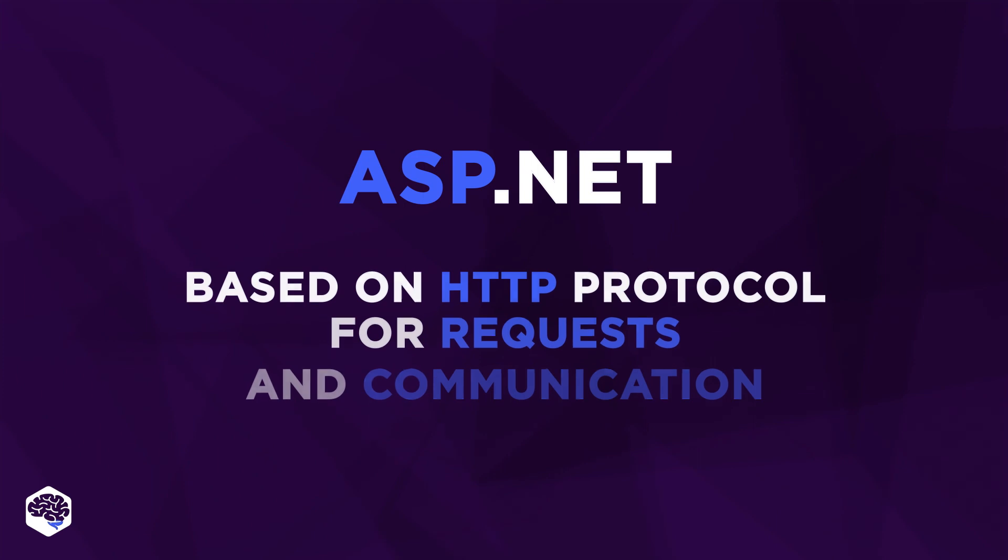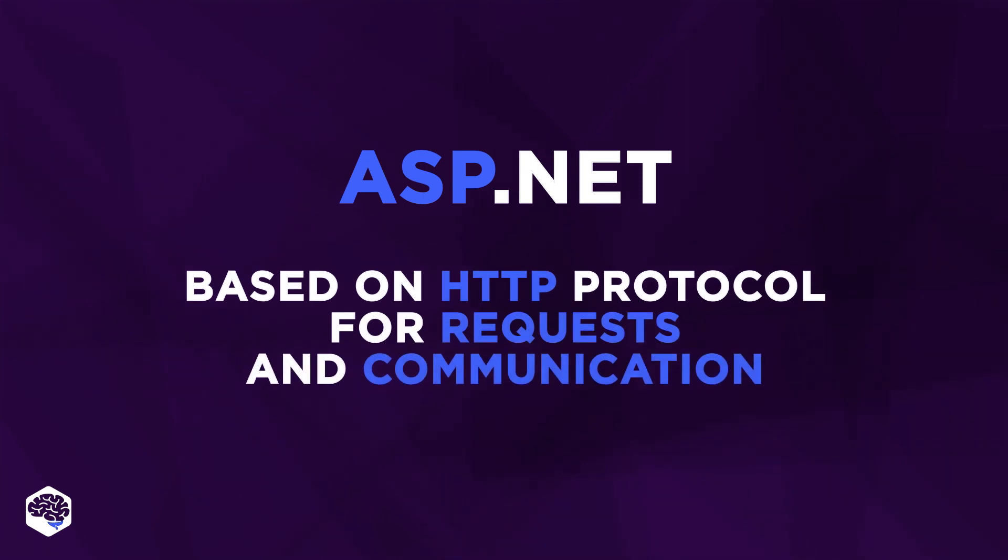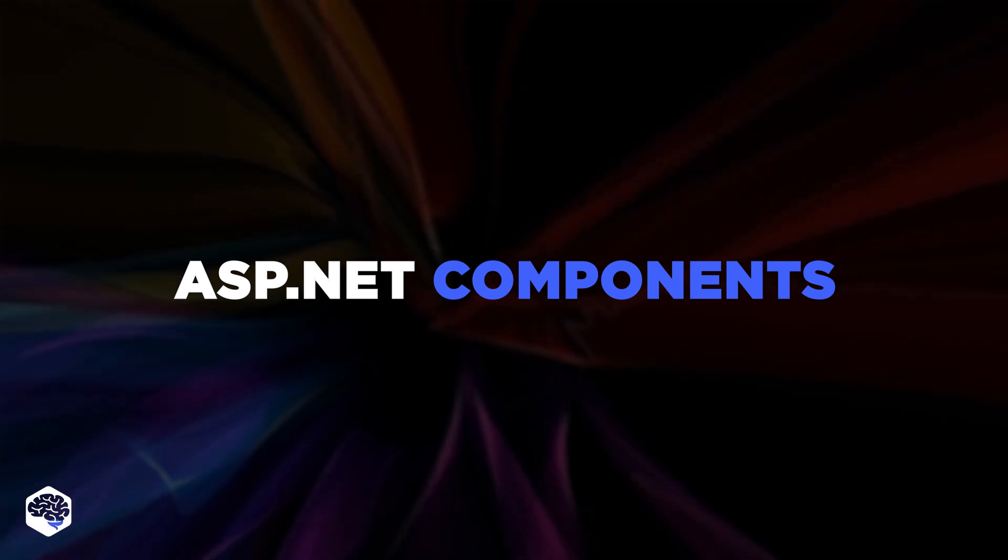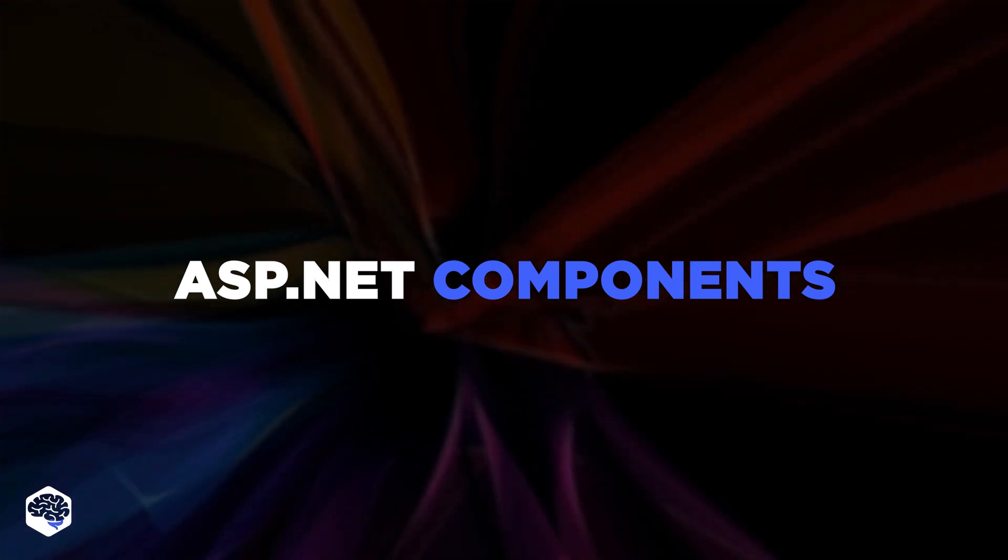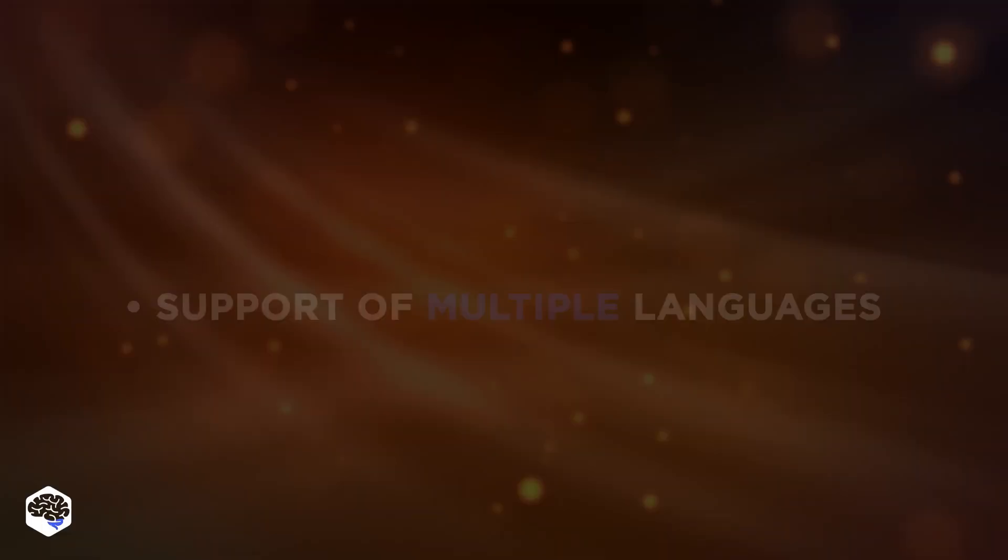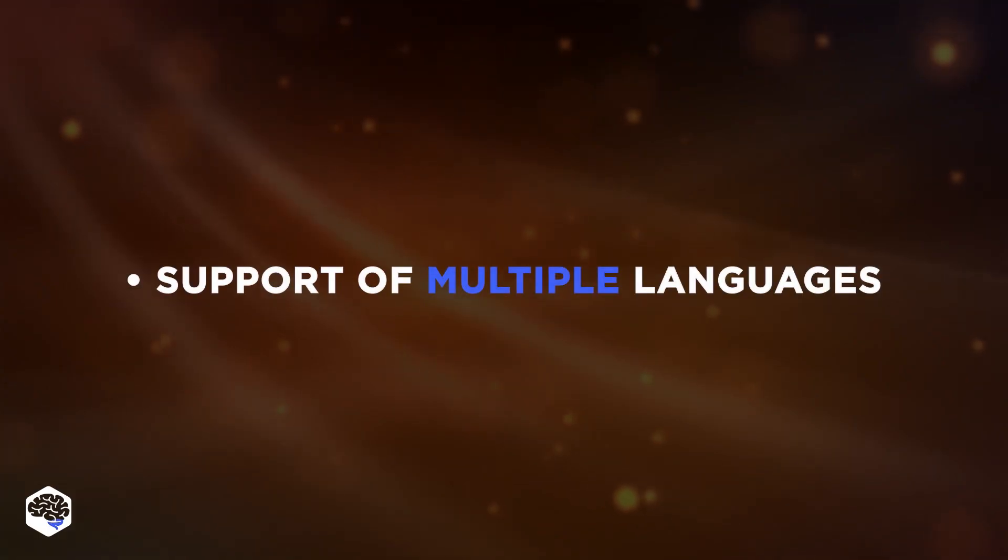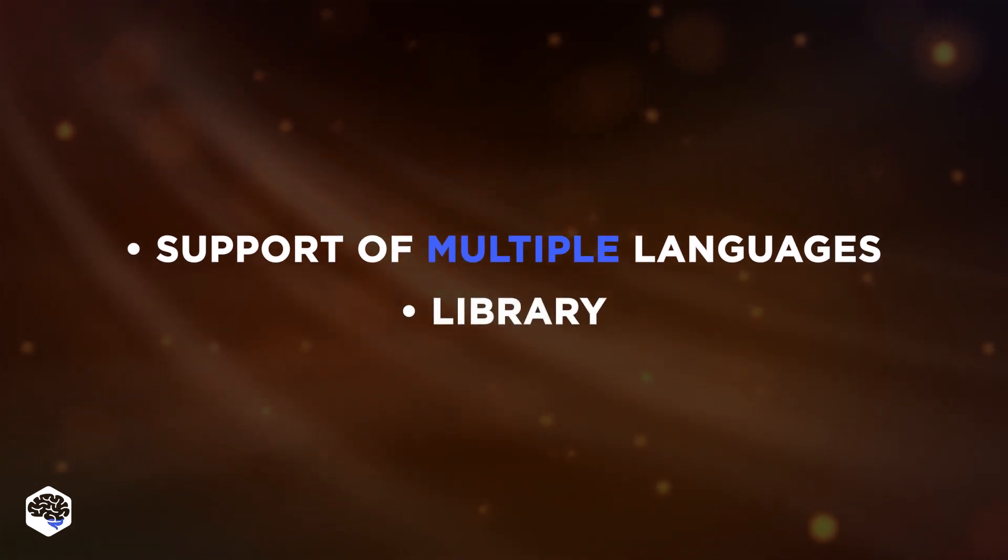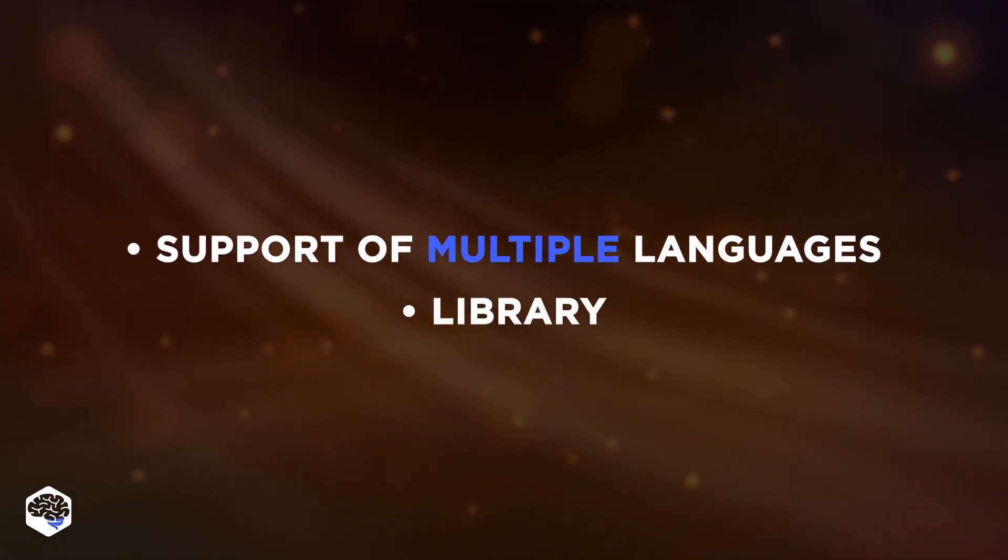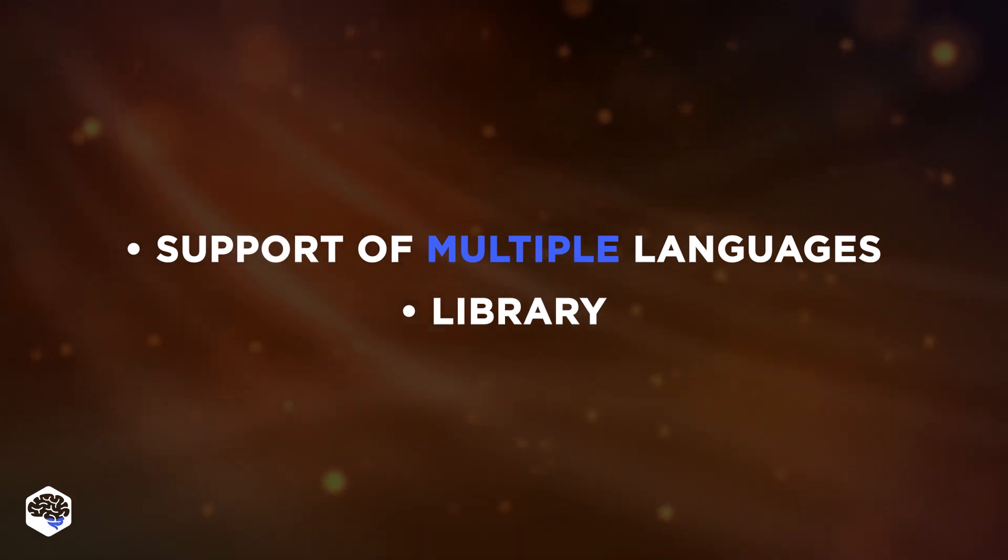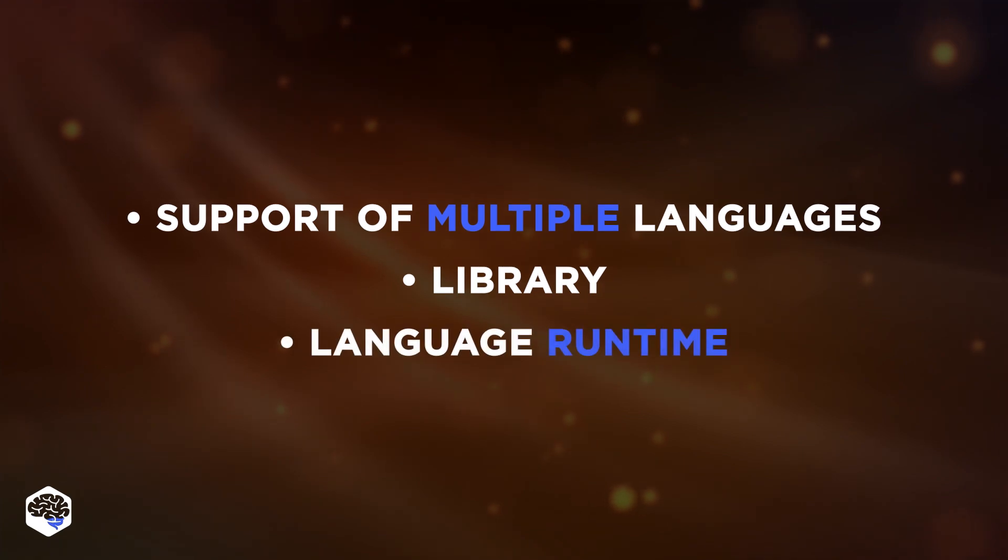ASP.NET is based on HTTP protocol for requests and communication. ASP.NET shares most of its key components with .NET. Among them are support of multiple languages, library as ASP.NET provides reusable code components, interfaces, classes, and values for .NET-based web development, and language runtime.